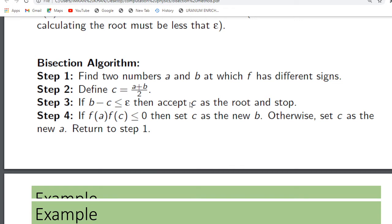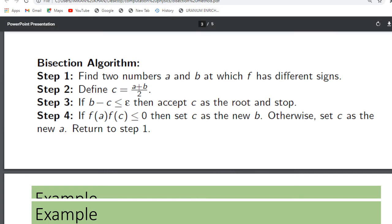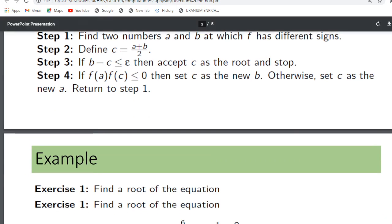Then define c, which is the midpoint of the two intervals a and b. If b minus c is less than epsilon, then accept c as the root and stop further calculation. Step four: if f(a) multiplied by f(c) is less than zero, then set c as the new b; otherwise set c as the new a, and return to step one.